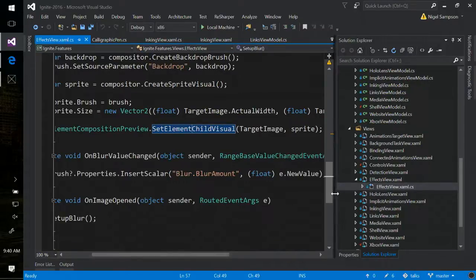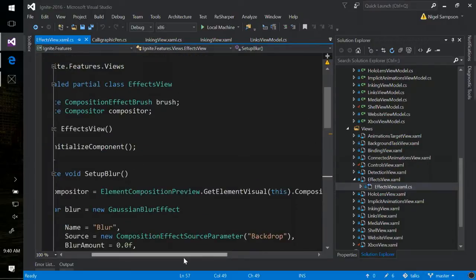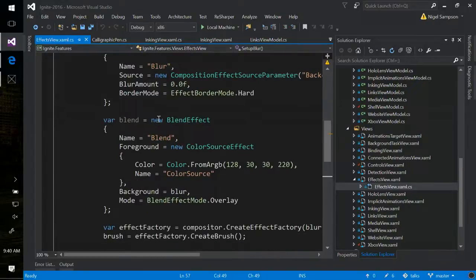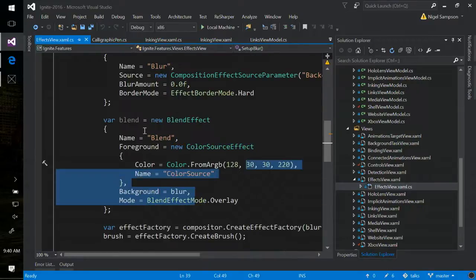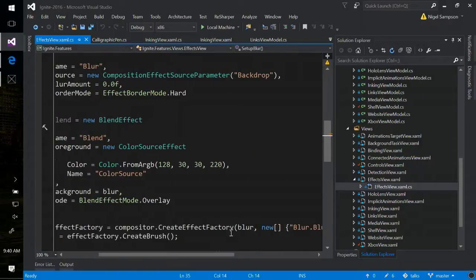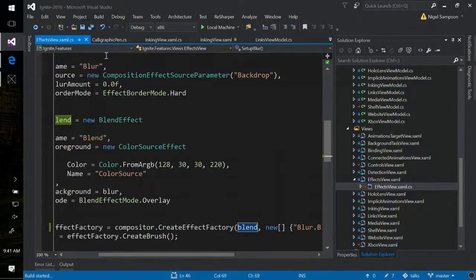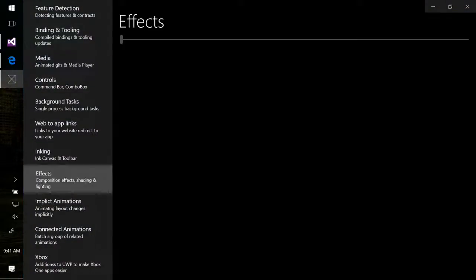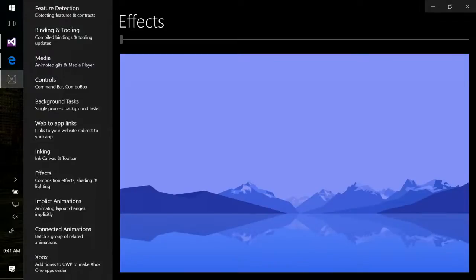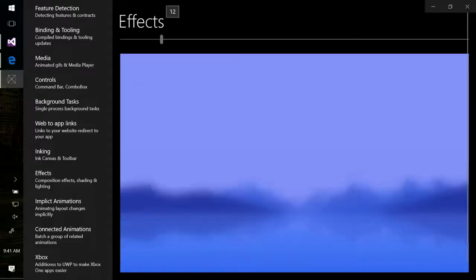Then when my scroll bar changes, I'm just changing the blur amount. Nice and simple. I've also got a custom one where you can combine these together. I've created a blend effect with the foreground being a color source and the background being that blur. If I change the effect factory to use the blend rather than the blur, then essentially we're creating some color — a bit of blue with some opacity — putting that over top of the image in a combined effect with the blur. So doing things like drop shadows and effects is all really this simple — you're just hijacking that composition thread and adding DirectX effects on top.